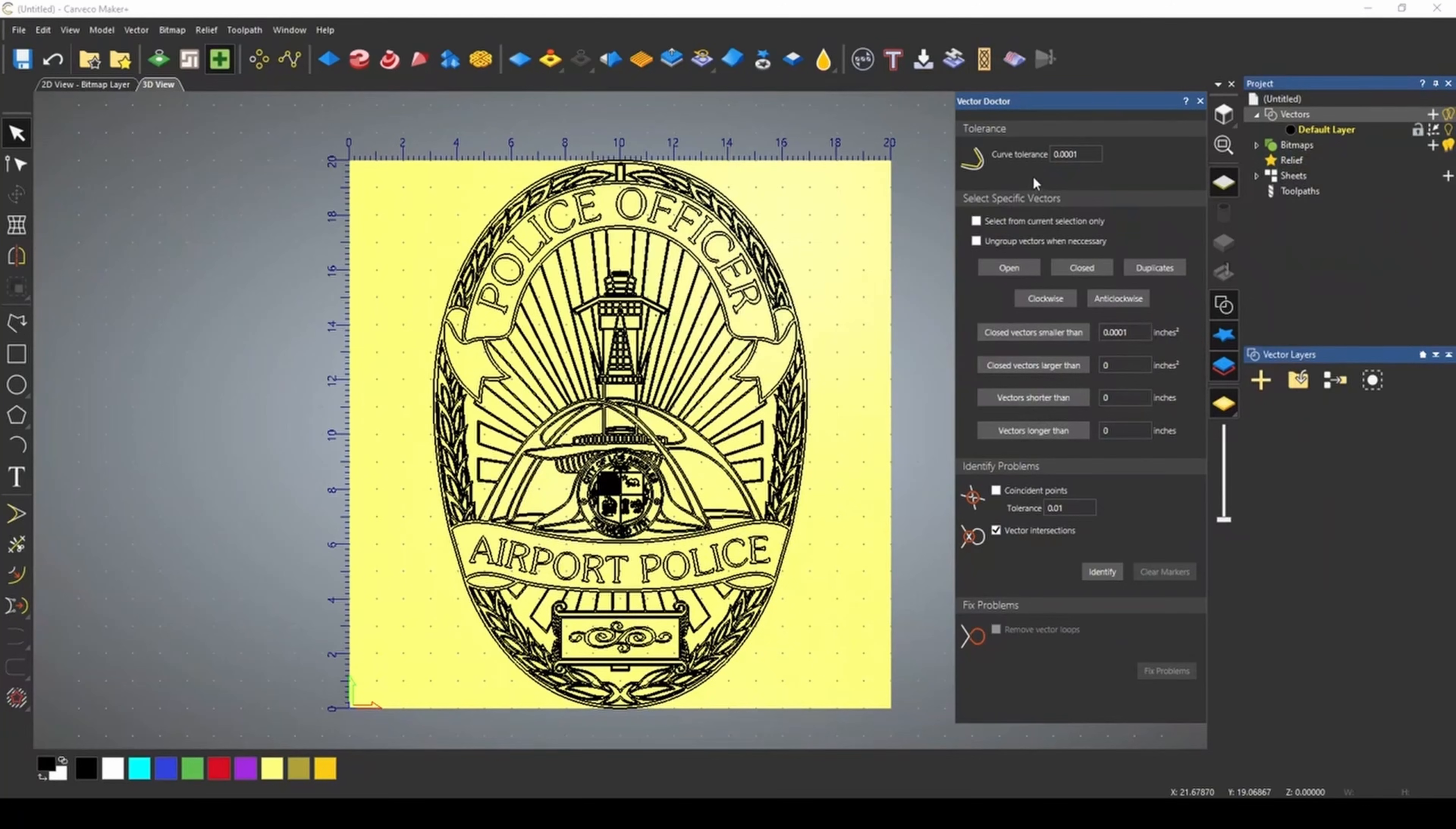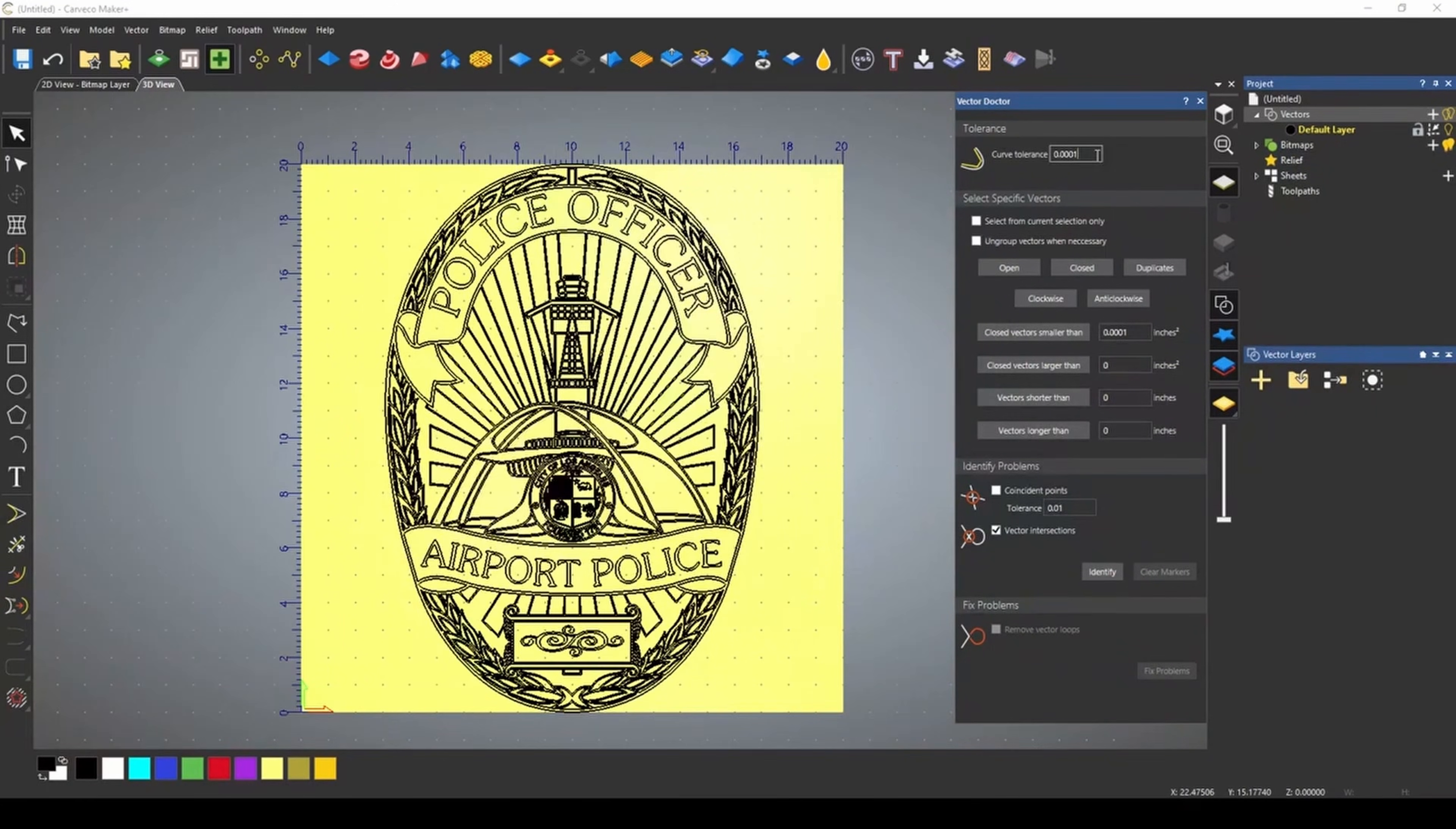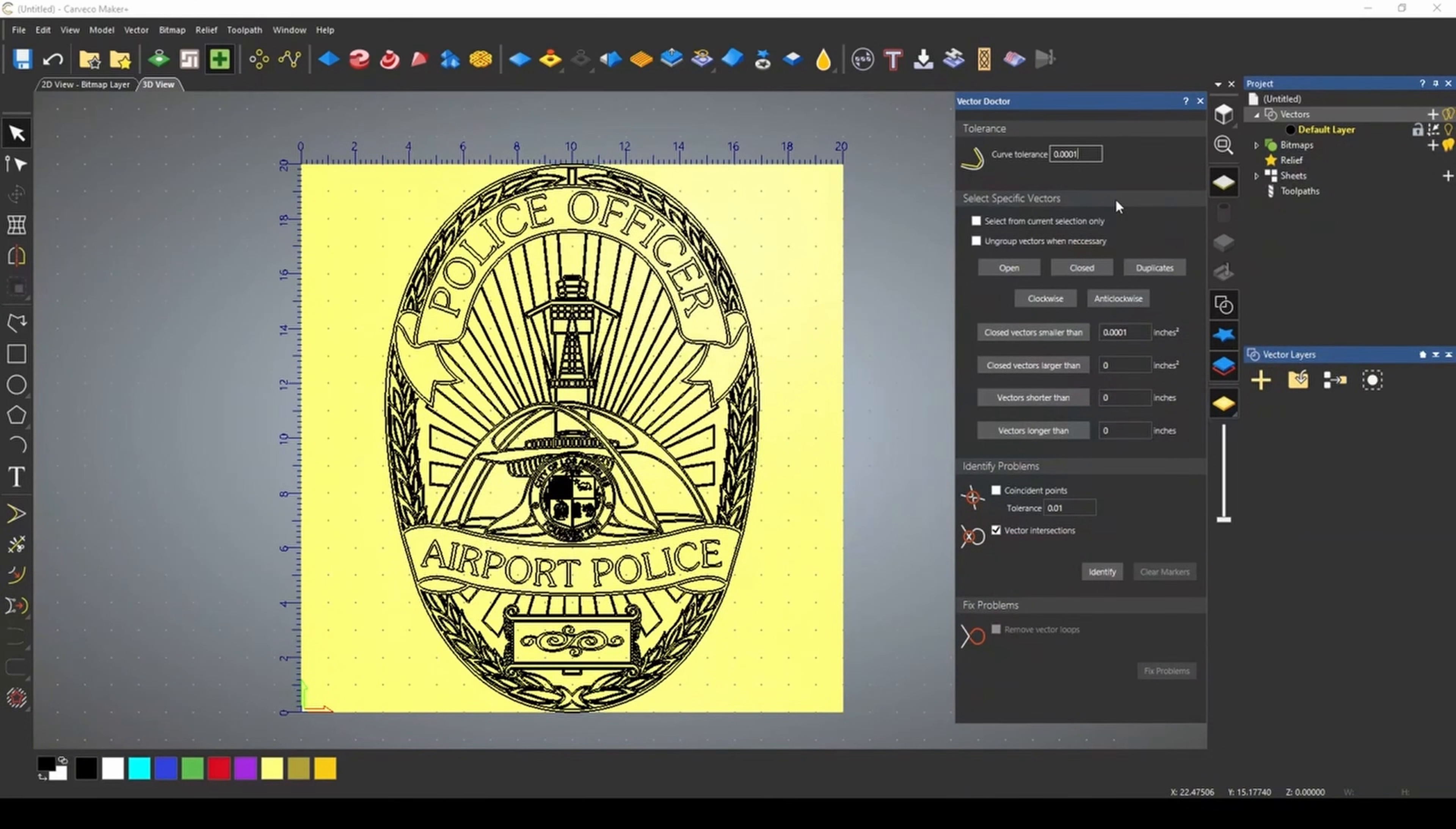Once the Vector Doctor opens, the first thing we have at the top is our tolerance, our curve tolerance. What a tolerance is, is how closely the program is going to follow a particular vector. Try and think of tolerance as how accurately it's going to actually follow, or how accurately it's going to look for issues. The bigger the tolerance, the more issues it will find, because it's not following the vectors close enough.